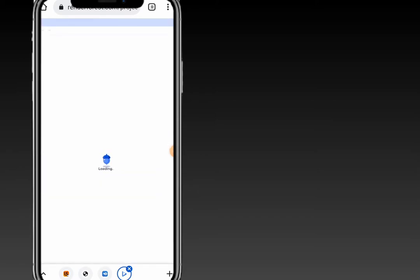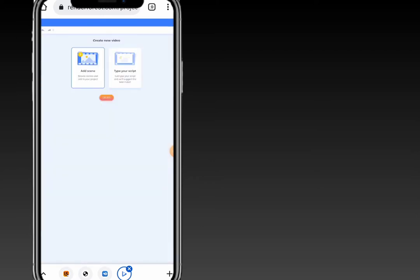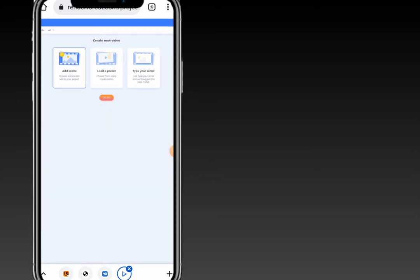I've selected my template. Now you will be left with three options: you can look at it, set it up, or you can type your script. You can type the script that you have and let Renderforest make it for you — this is especially useful when you don't have a lot of time.